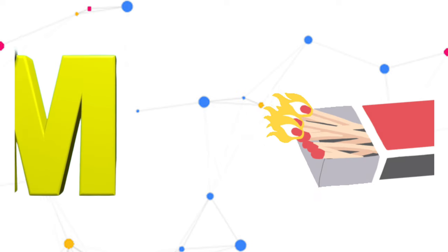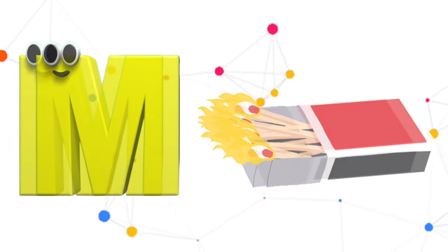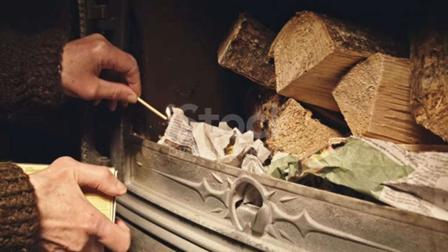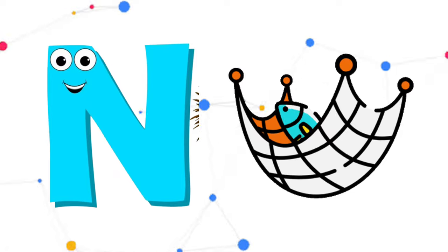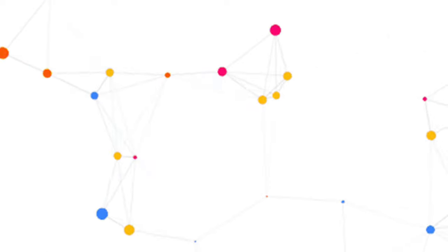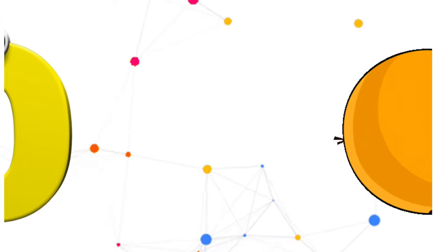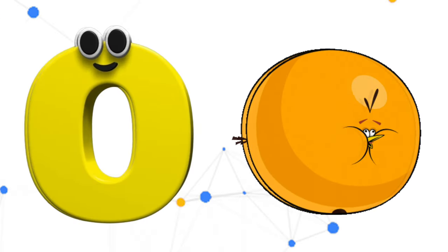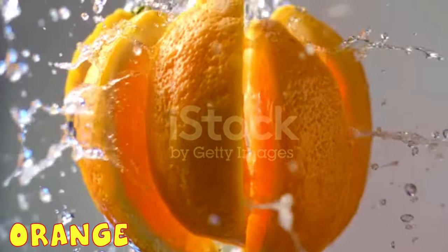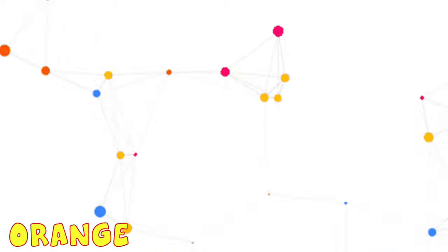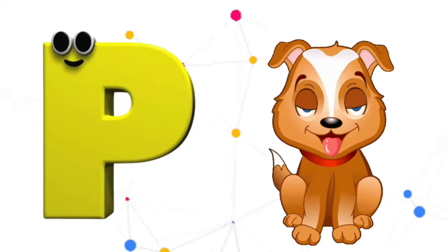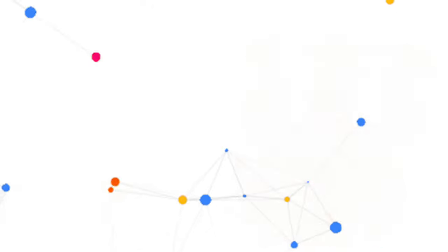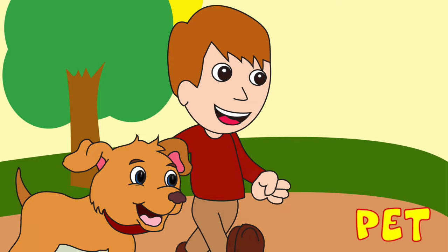M is for Mat, M-M-Mat. N is for Net, N-N-Net. O is for Orange, O-O-Orange. P is for Pet, P-P-Pet.